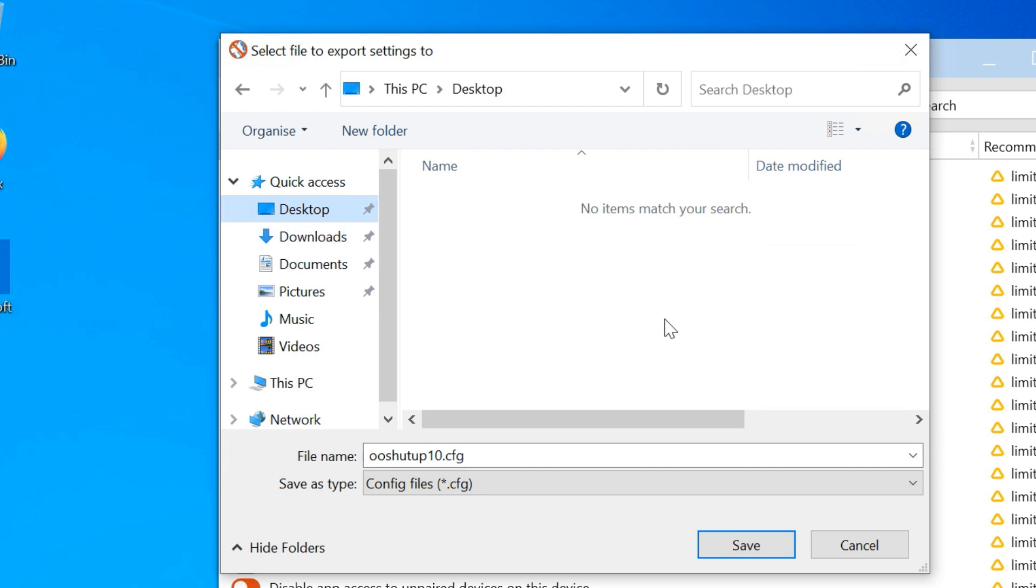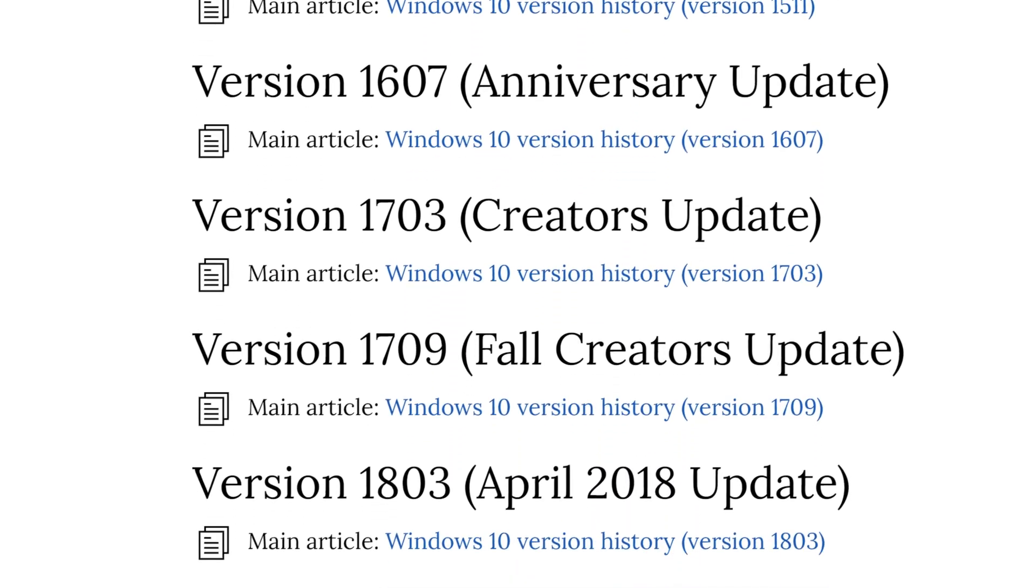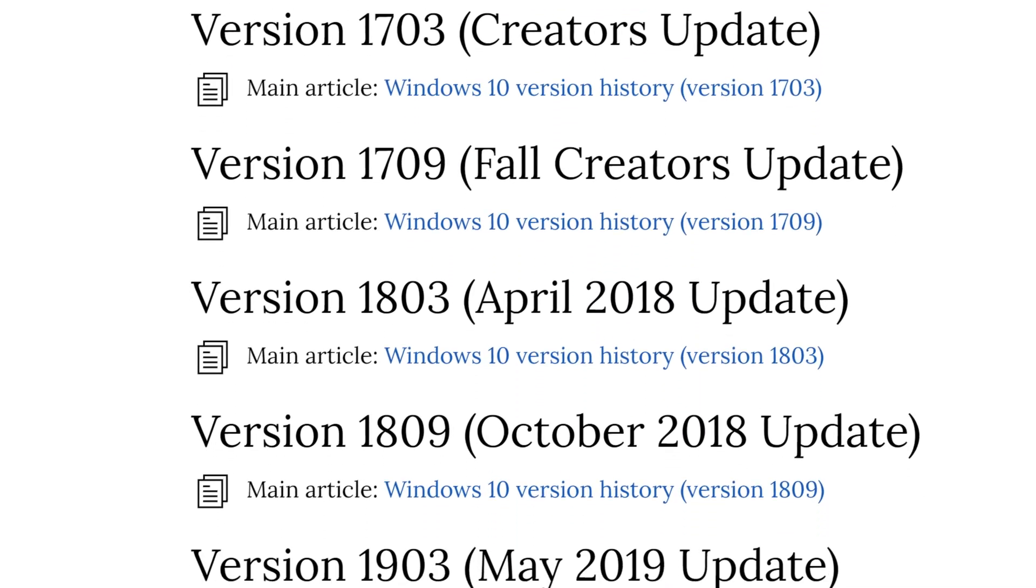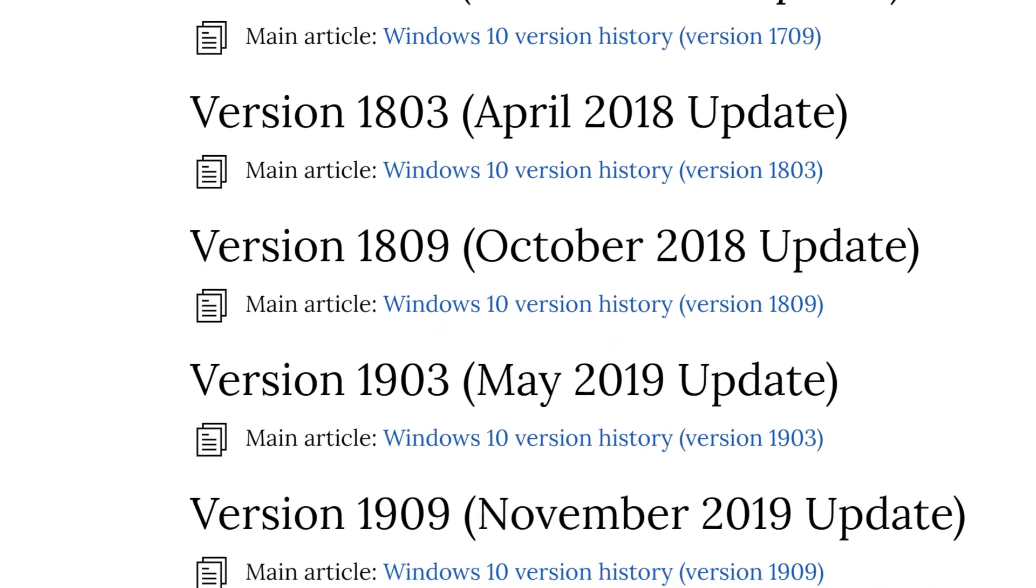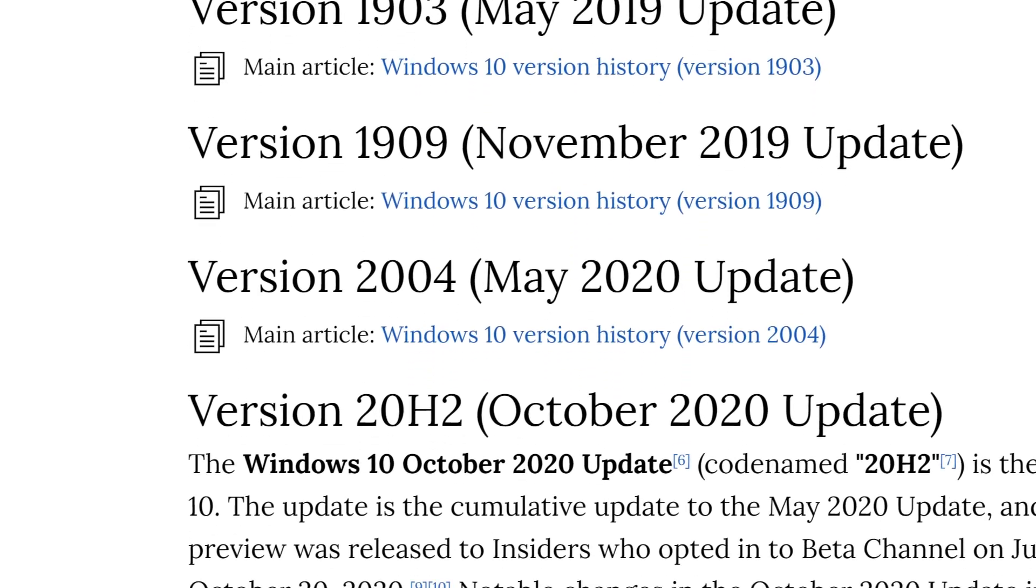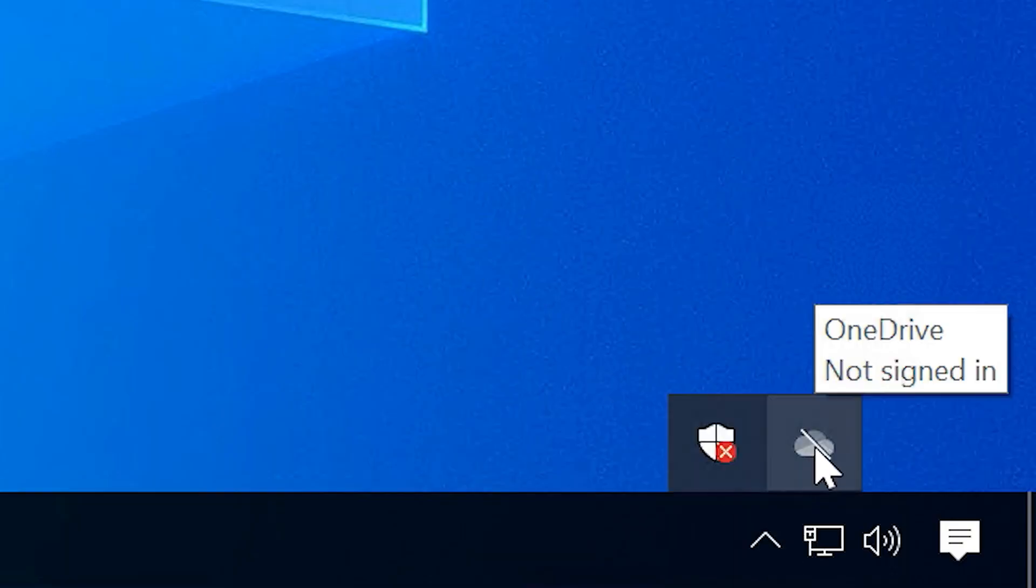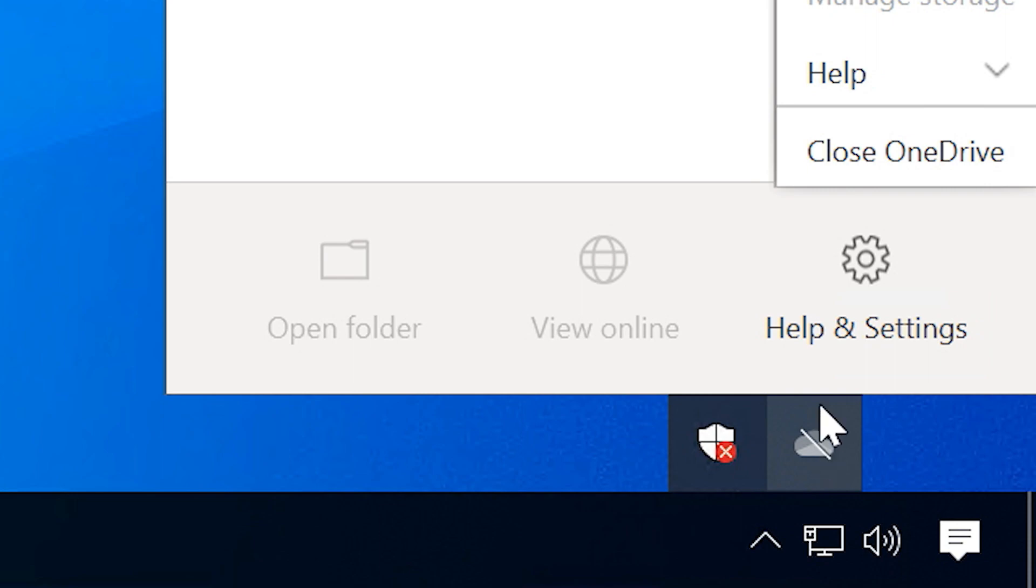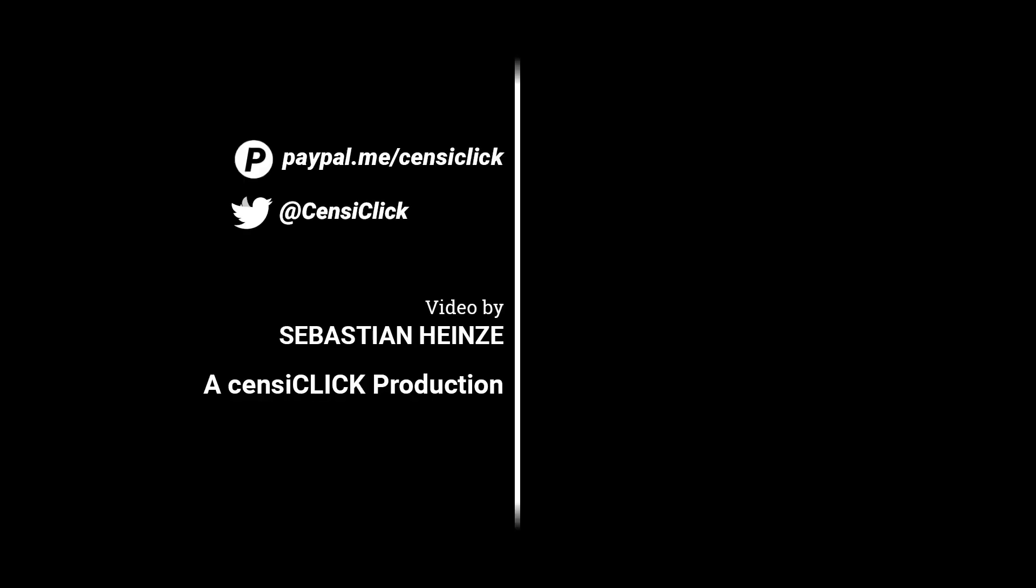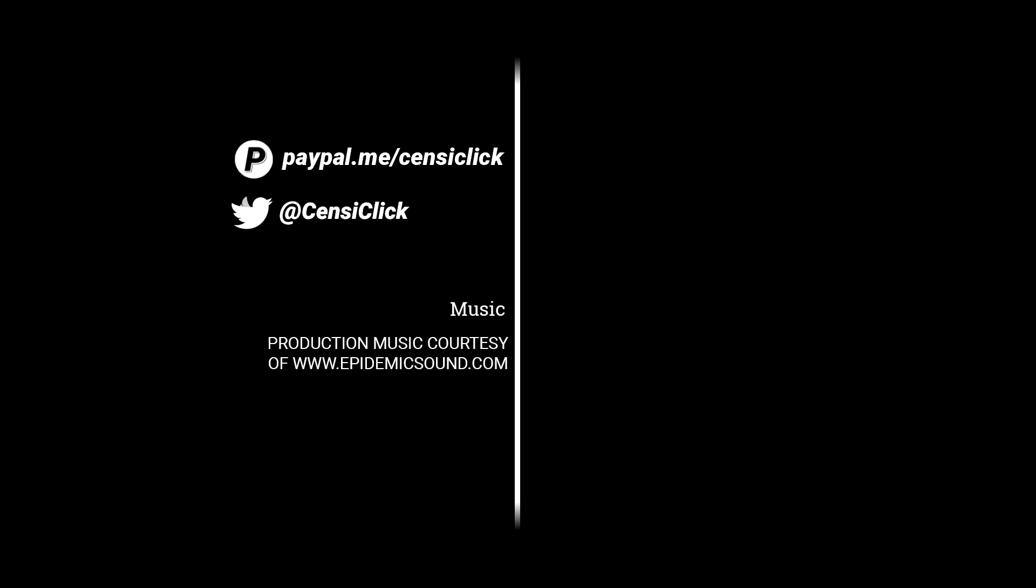Lastly, make sure your settings are still enabled after major Windows 10 version updates. Sometimes these bring back unwanted features, in which case you might have to reapply your settings. You can also see your current settings.